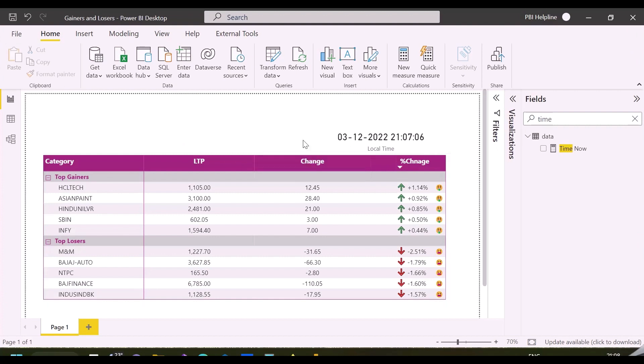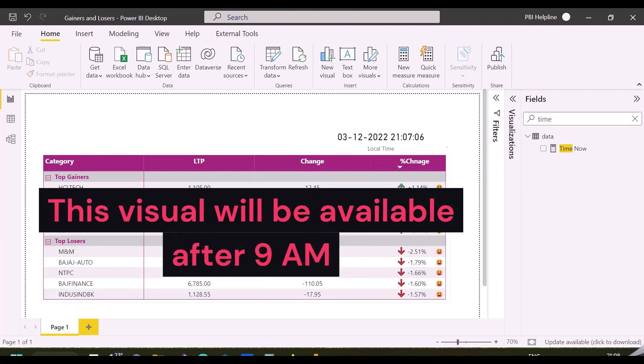Alright, I have this visual here, and the requirement is to show the data only on or after a particular time. Before that, it should show a custom message.